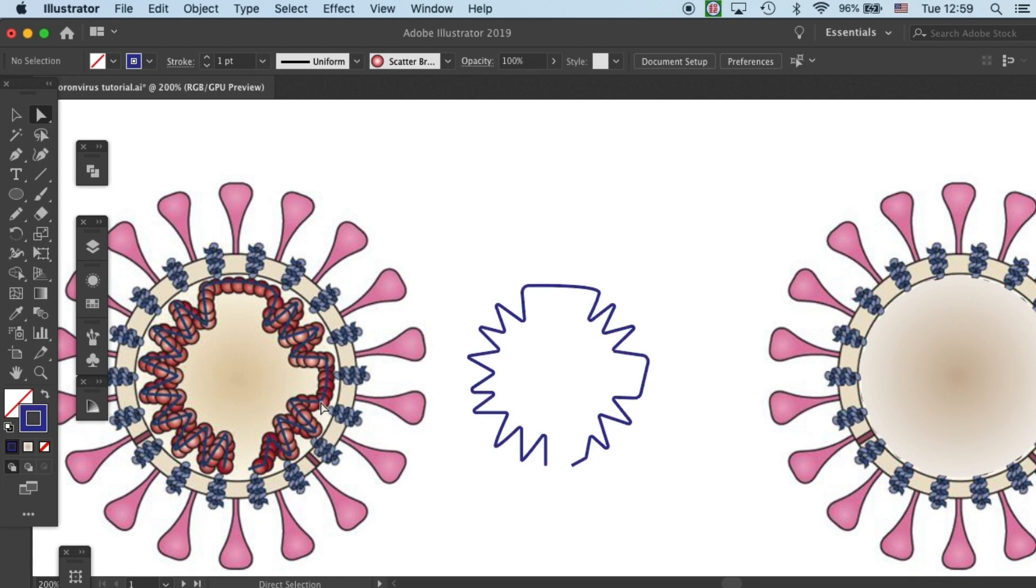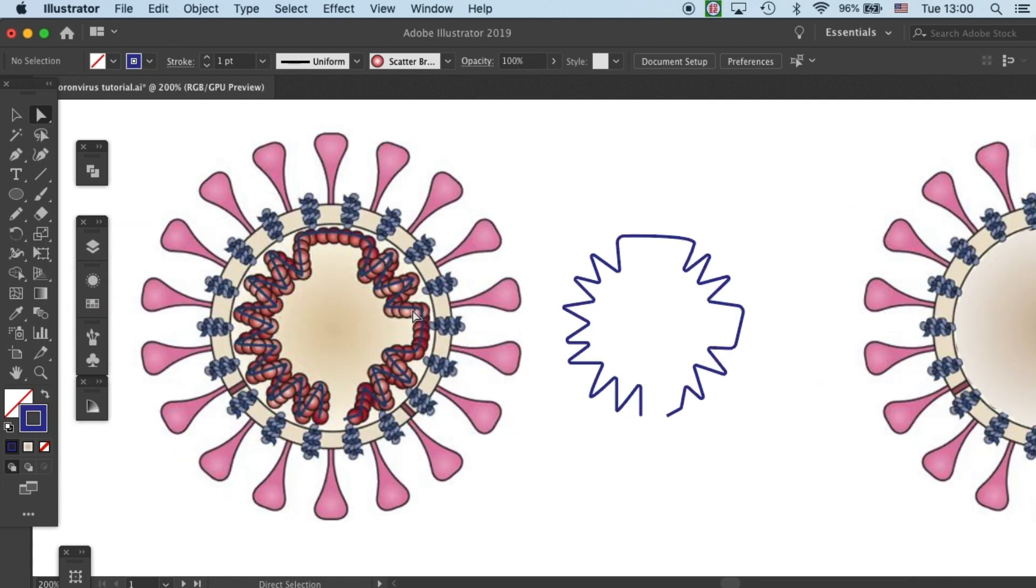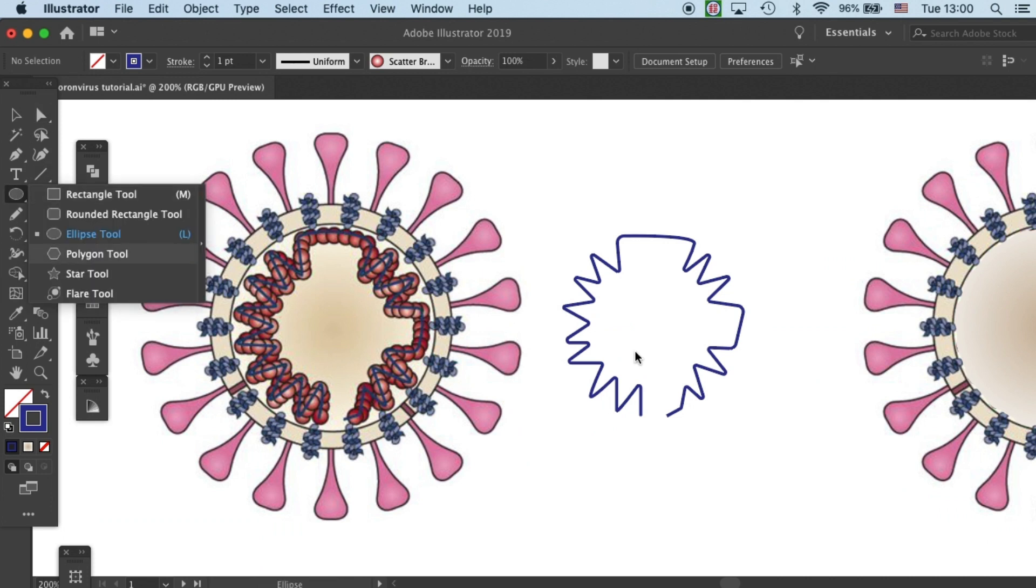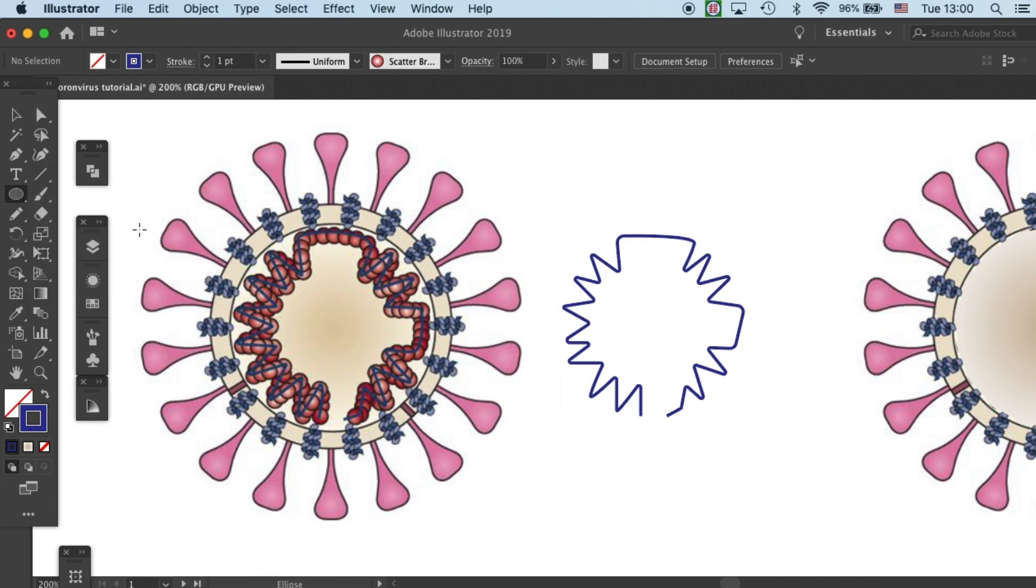And the next step is to add on the single strand RNA binding proteins. Let's create one protein real quick.